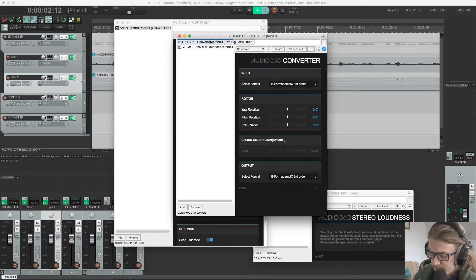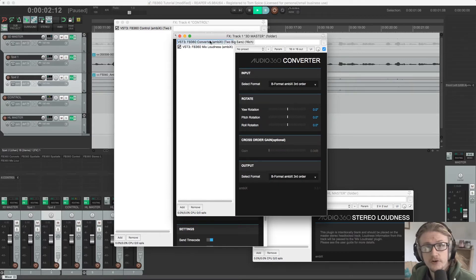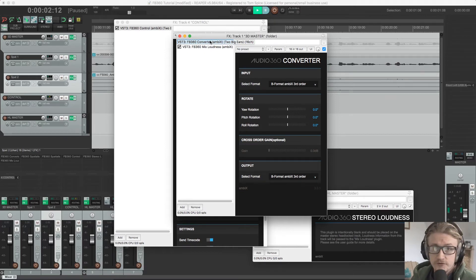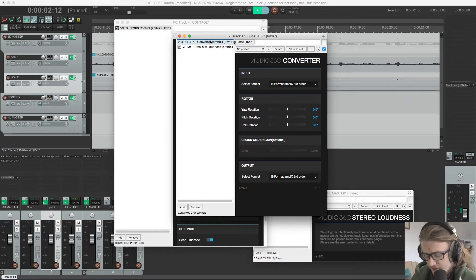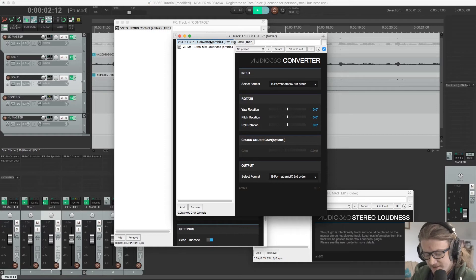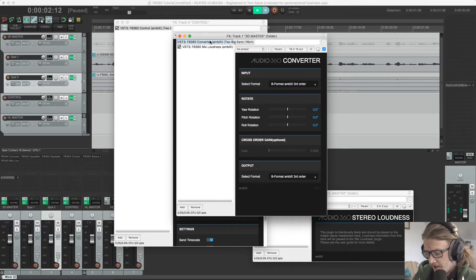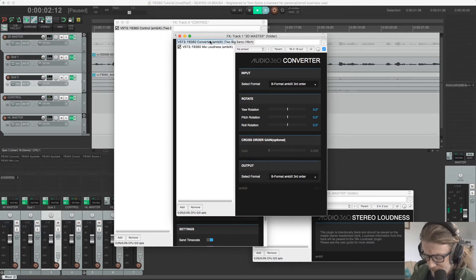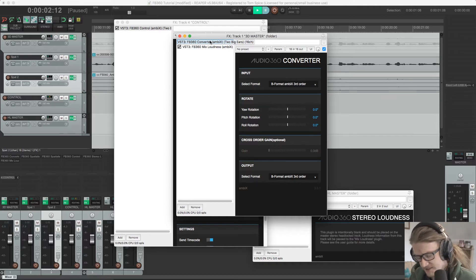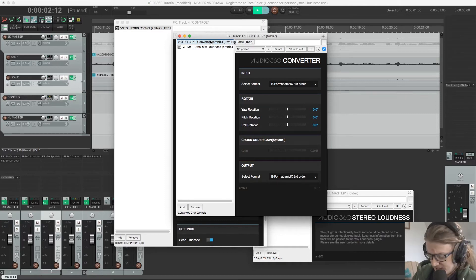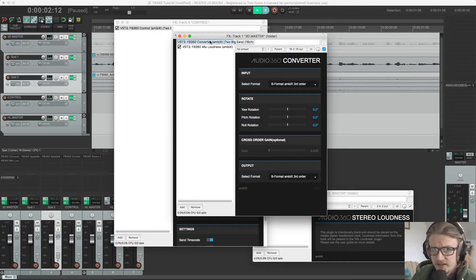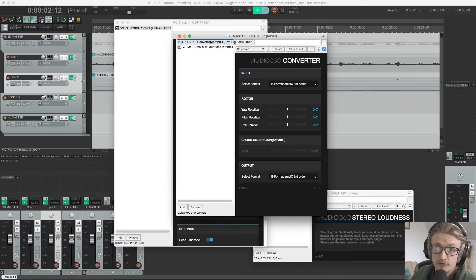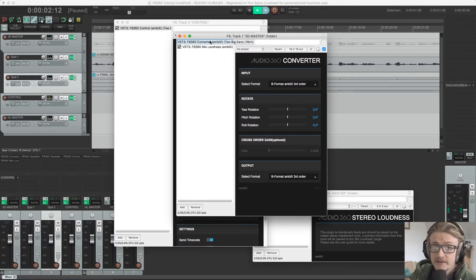So the converter plugin is a utility for converting ambisonic audio to any other formats. So it's able to rotate the sound fields for occasions where the spatial mix or submix needs to be rotated within the scene or if the pre-existing ambisonic mix needs to be corrected. So it's facing the wrong direction relative to the video that we're working with.